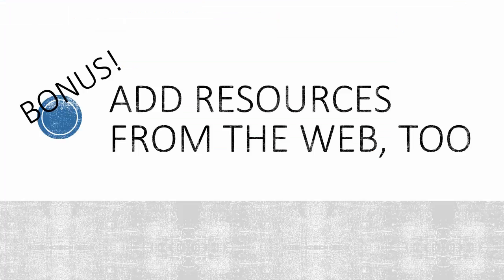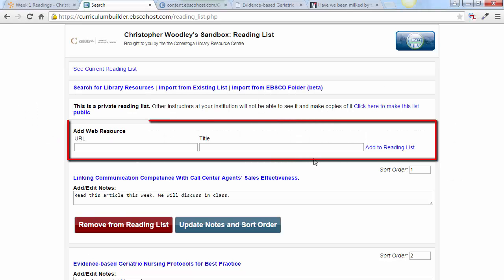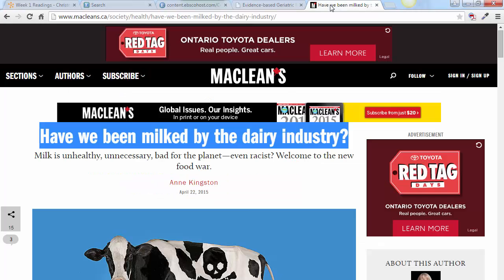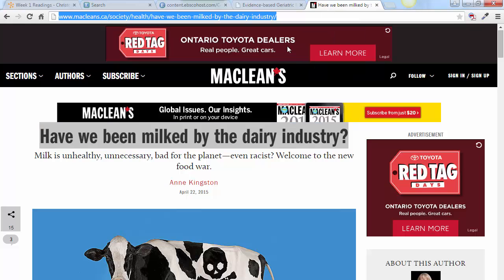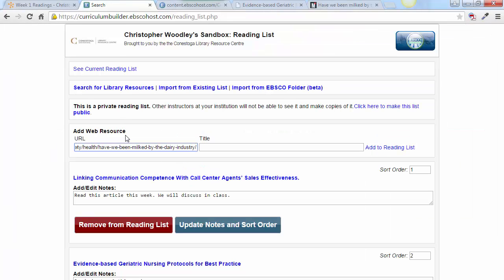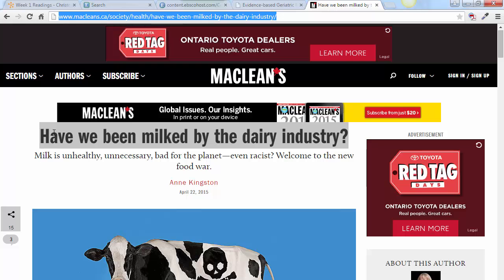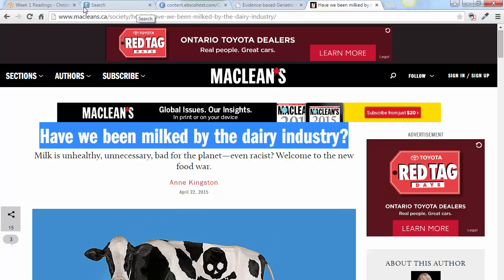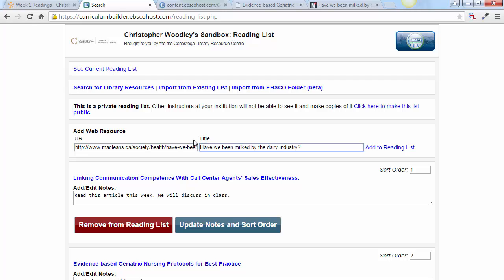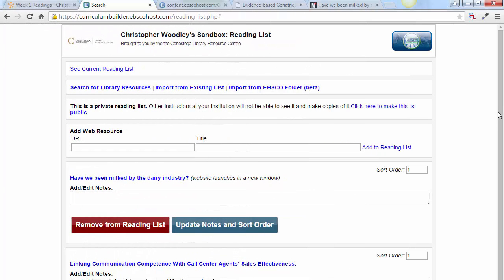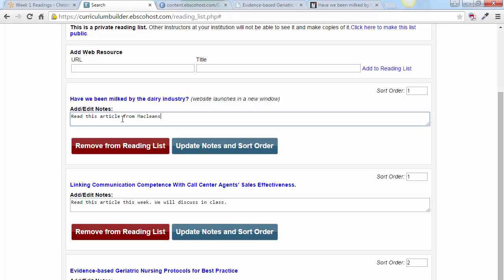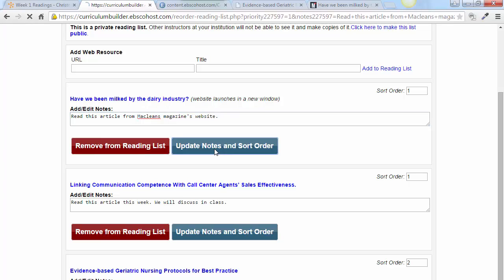A bonus of this application is that it also allows you to add resources from the web, integrating freely available web pages with the library's content. To achieve this, use the Add Web Resources box. Locate a web page you wish to integrate into your resource list, copy the URL, then copy the title, and click Add to Reading List. Add some explanatory notes if you like, and click Update Notes and Sort Order once again.